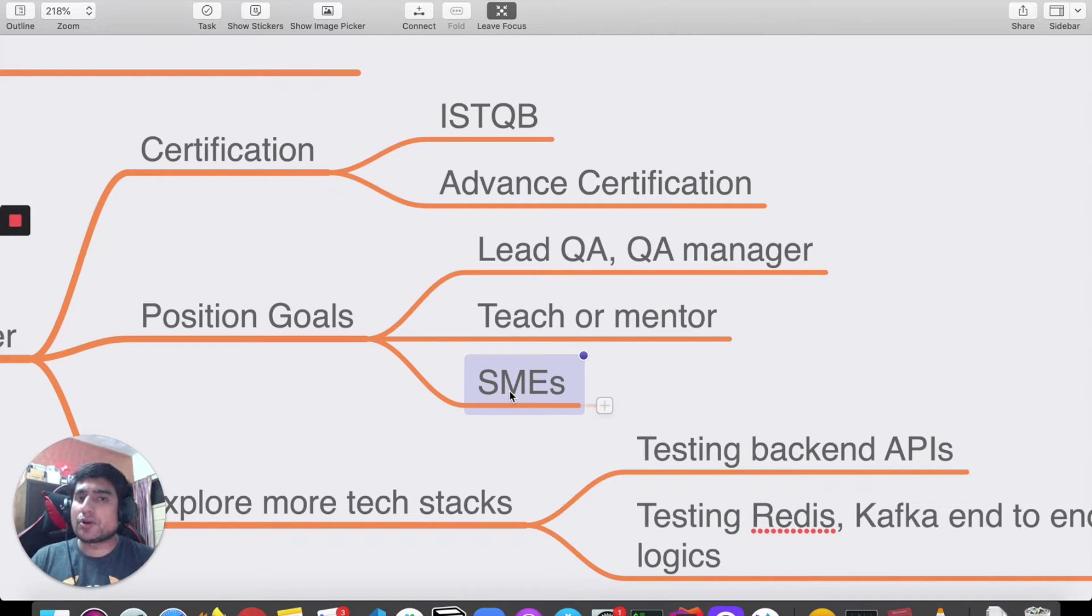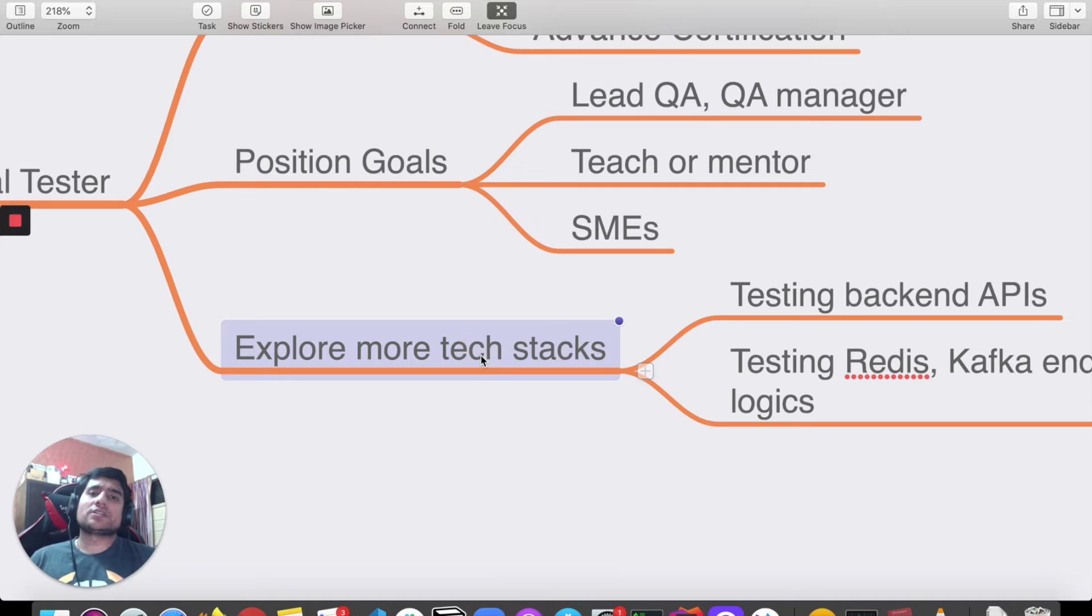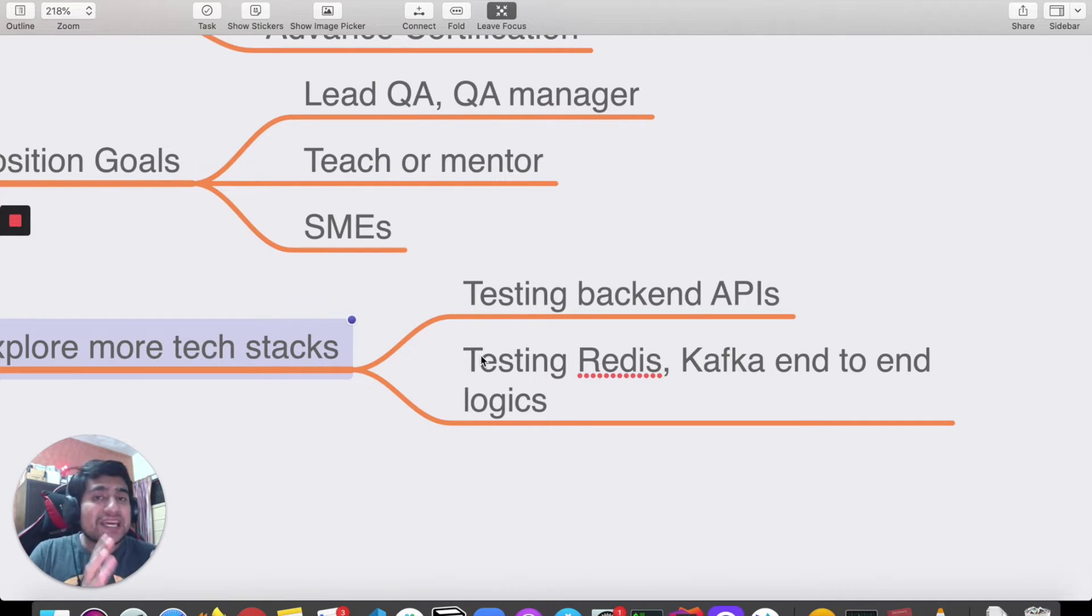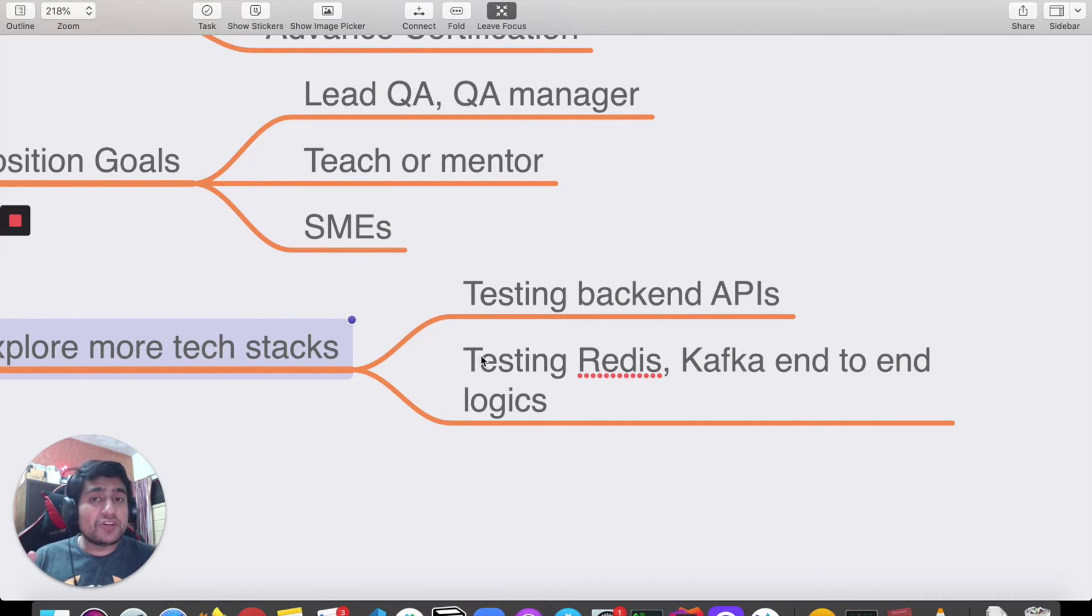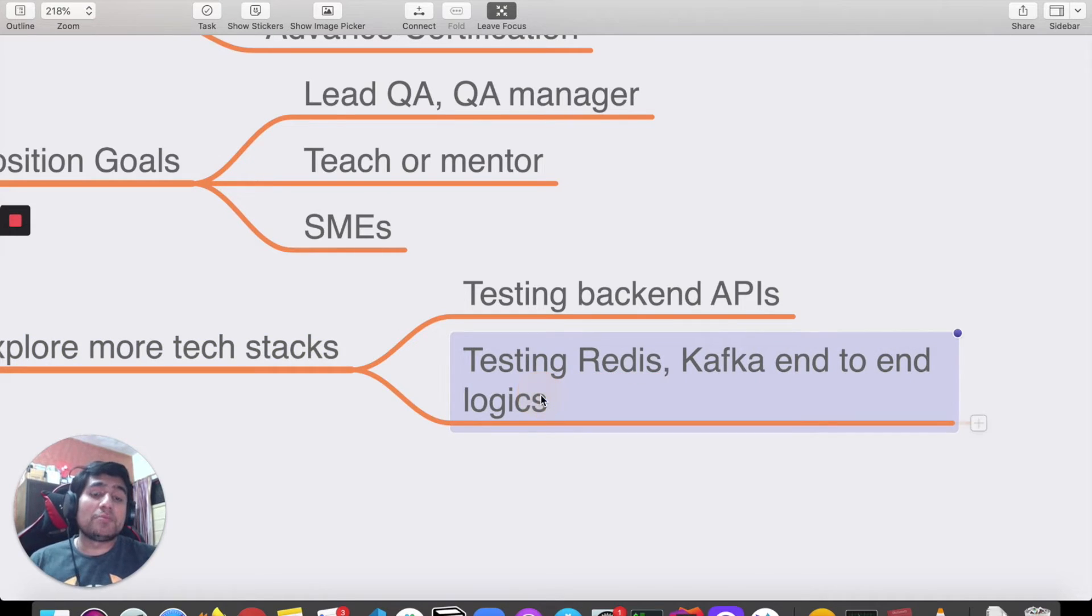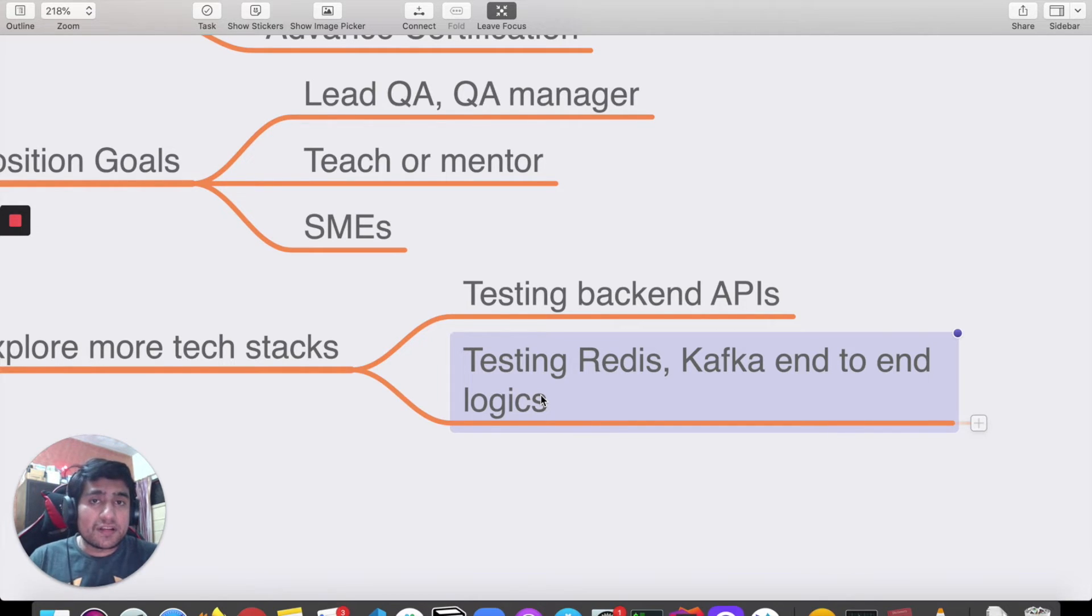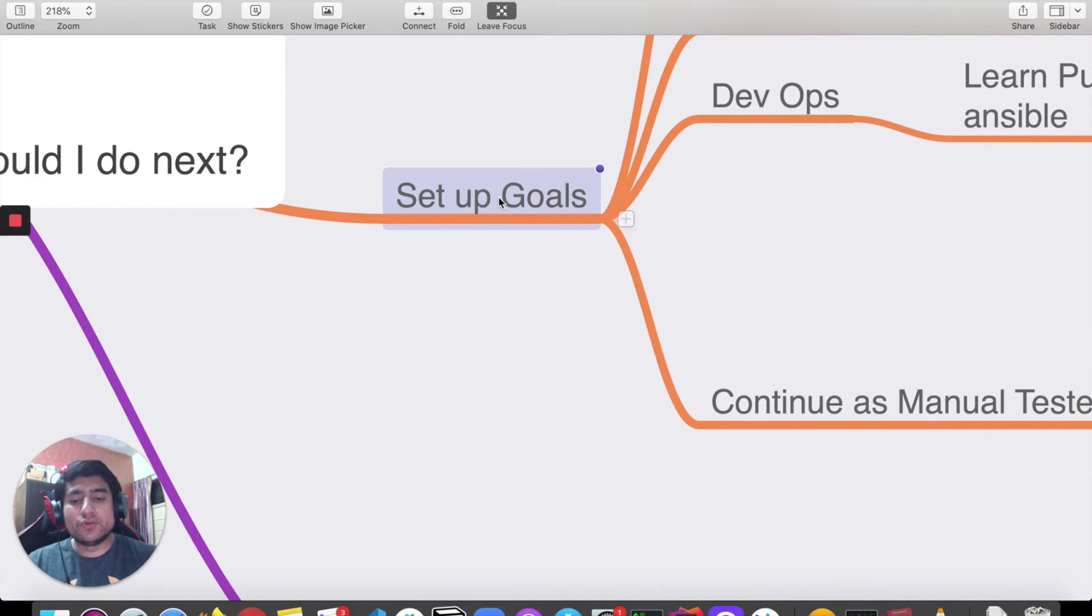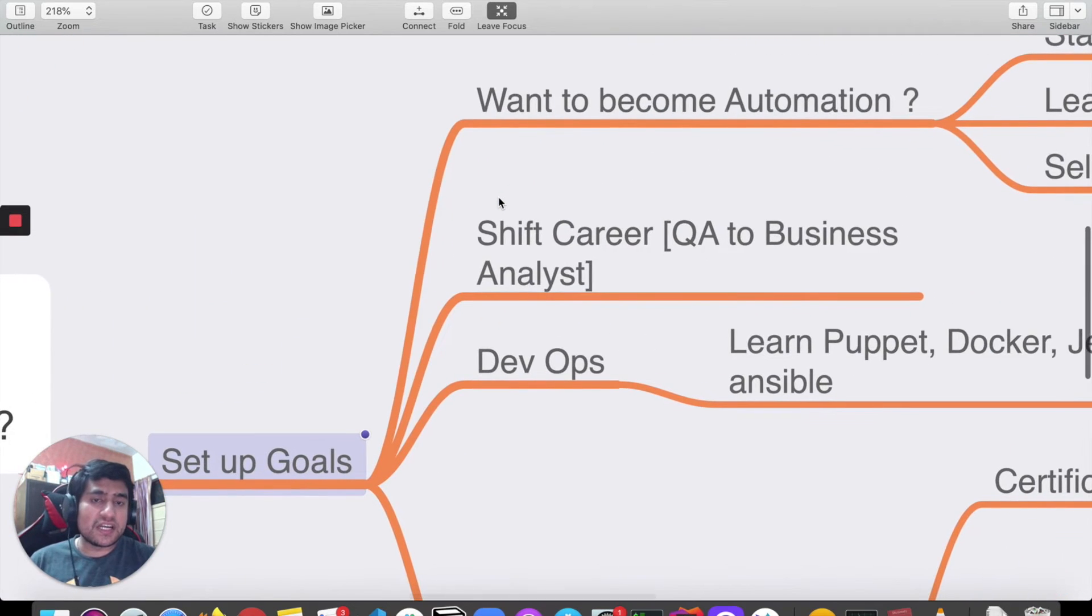You can explore more tech stacks, like testing backend APIs. You can become an API tester. I've seen people working three to five years with backend API testing. You can learn about concepts like Redis and Kafka, how to automate them, consumer-producer problems, and how you can help your developers automate these. These are certain points I've told you about setting up goals where you want to go if you are a manual tester.